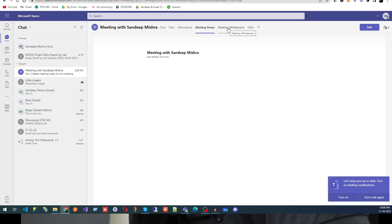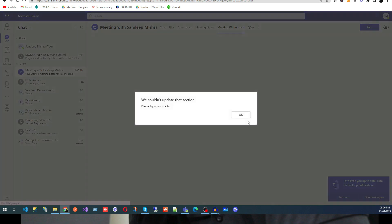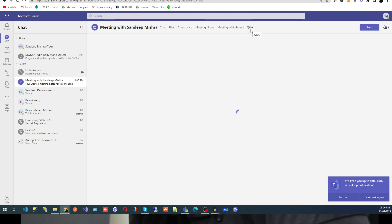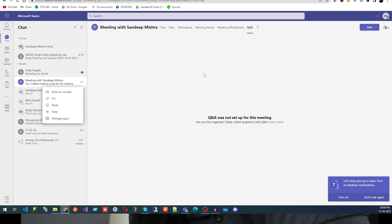I also added Whiteboard and Q&A. Based on your requirement you can add multiple applications. This makes the group quite collaborative and interactive — people not only chat with each other but also use these applications to make communication effective and keep the team productive.